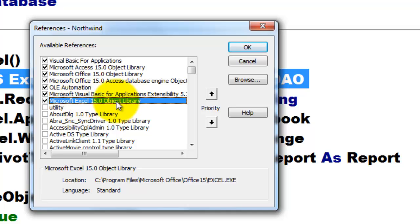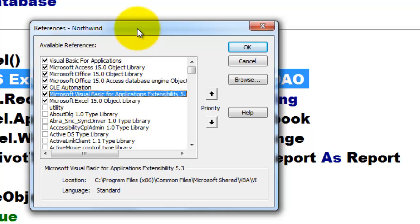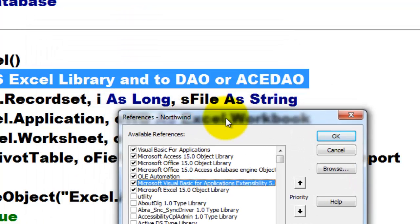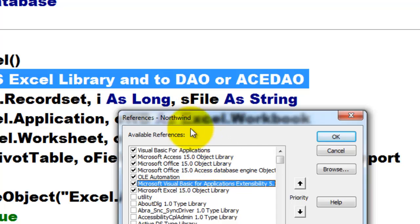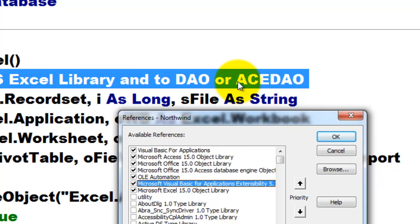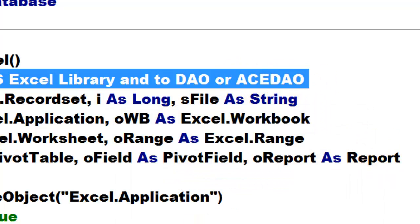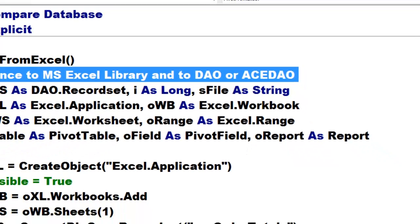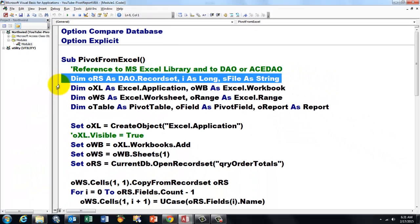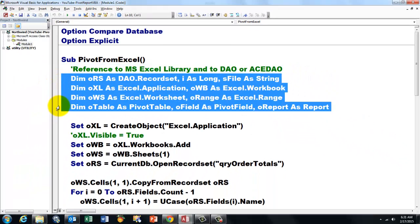The Excel library should be on, and the DAO library should be on, Data Access Object. And if you can't find that, look for the acedao.dll. Based on those references, we can create these variables.